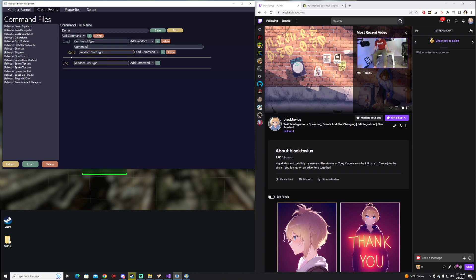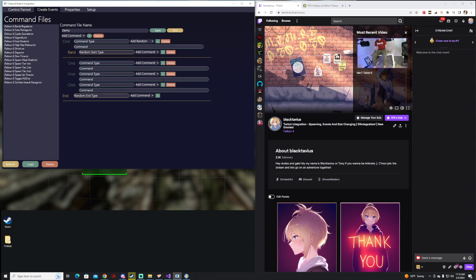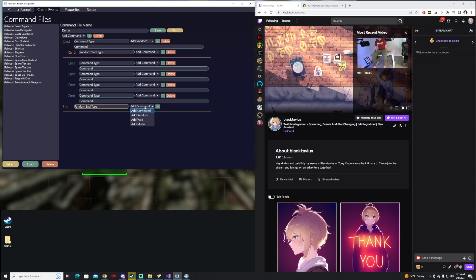The next one is Random. Any command that you put inside of this, and you can put as many as you would like, will be chosen at random.